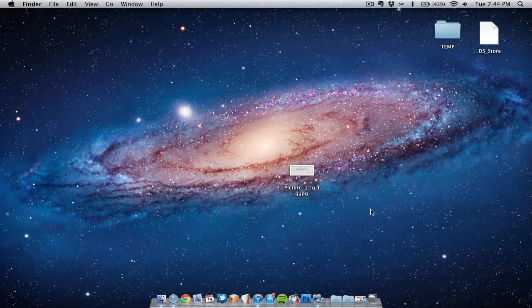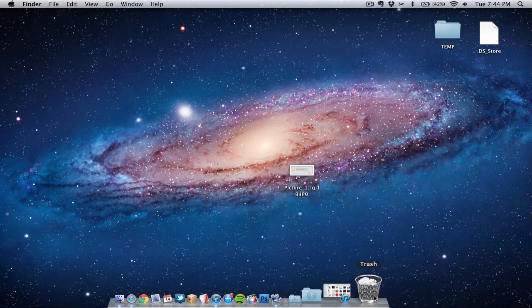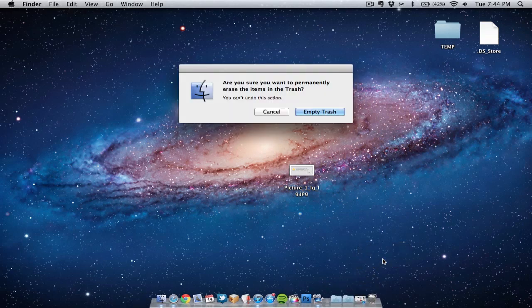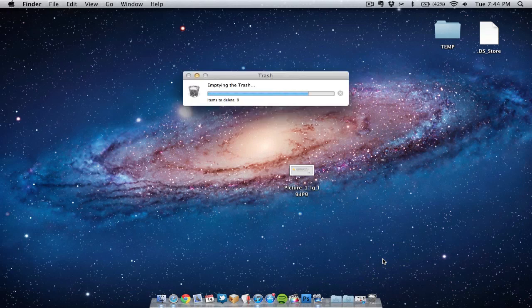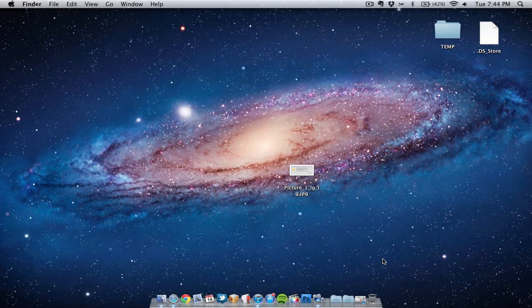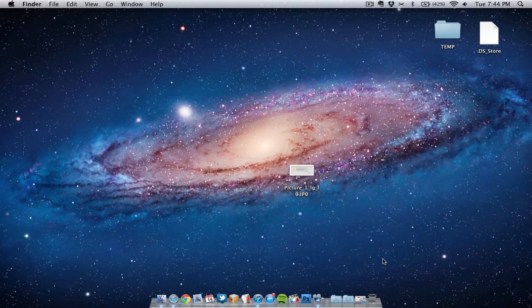The first thing I normally do is empty the trash and I definitely recommend doing that straight away because you can save quite a bit of space on your hard drive. But still you need to start removing other items on your computer, deleting things.